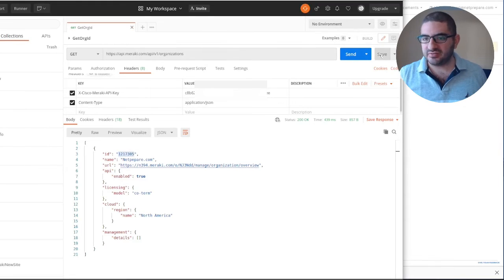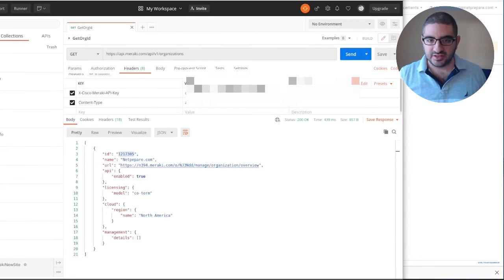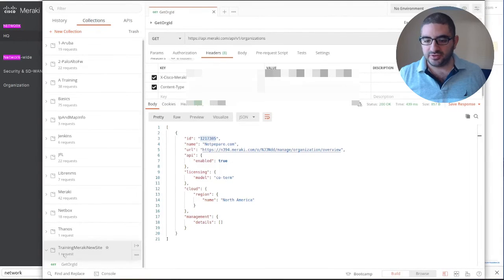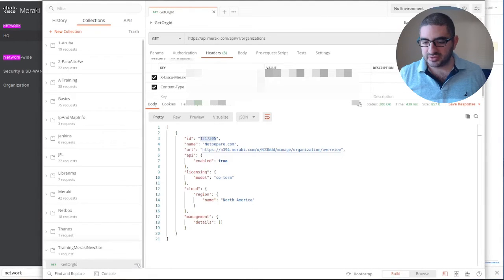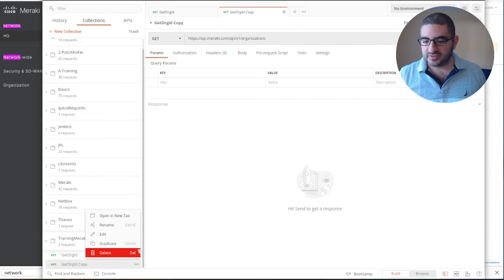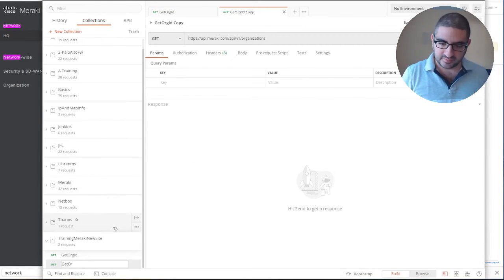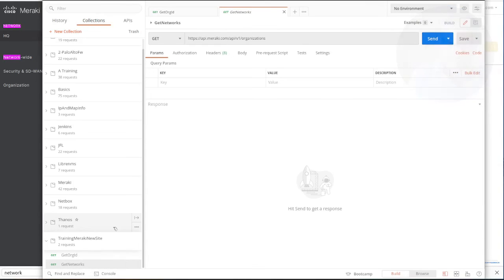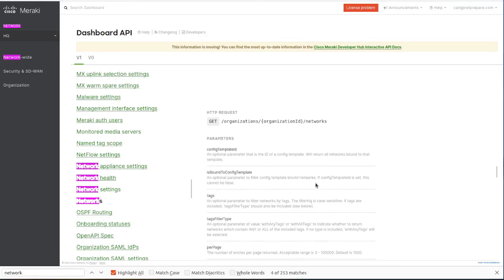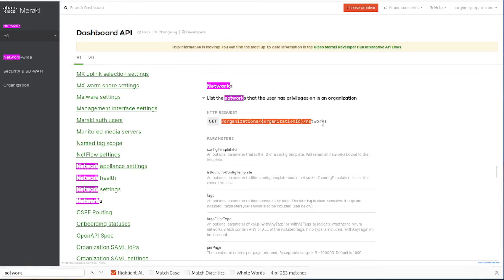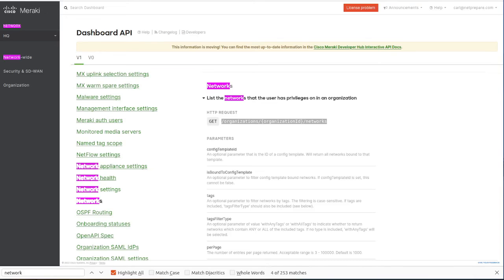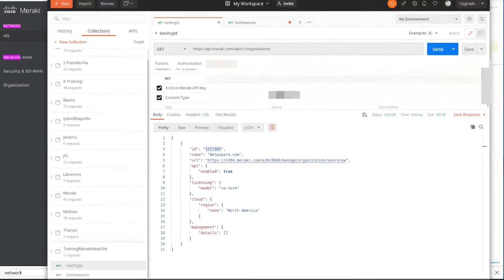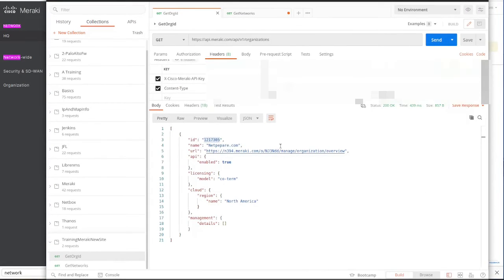Let's save that first. I've created a folder naming it training Meraki new site. Let's duplicate that and rename it get networks. To get the networks you need to specify the org ID and then specify networks. The org ID we already got.